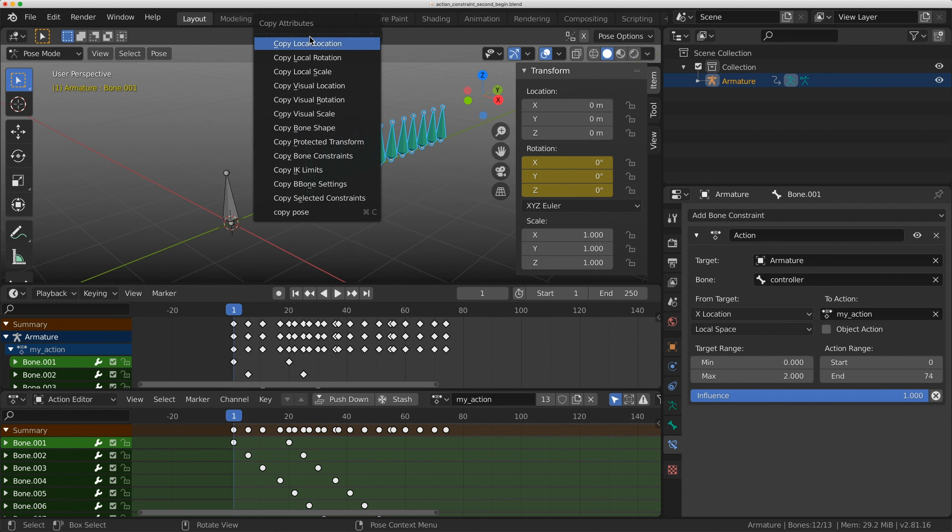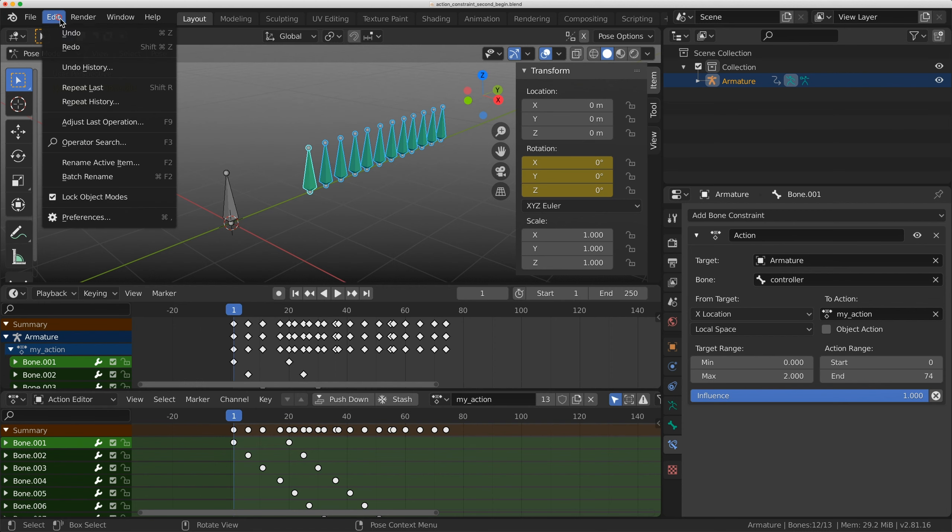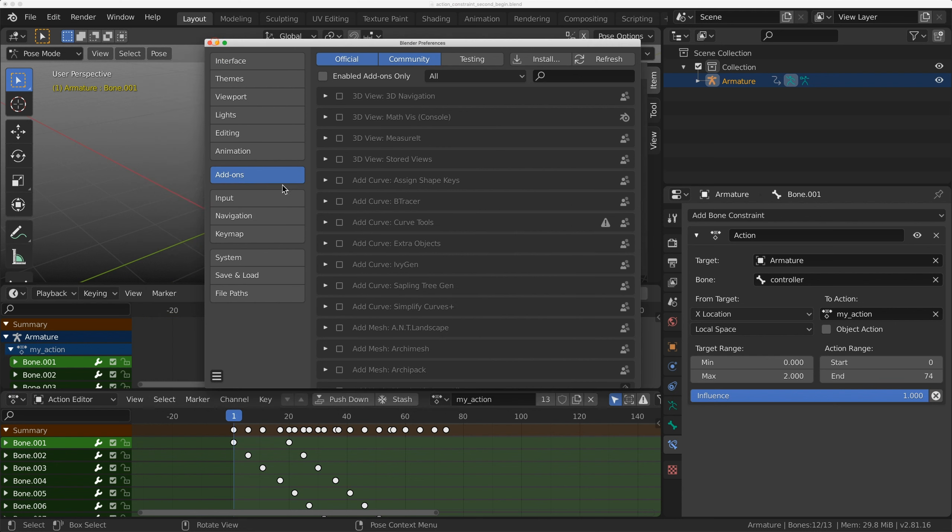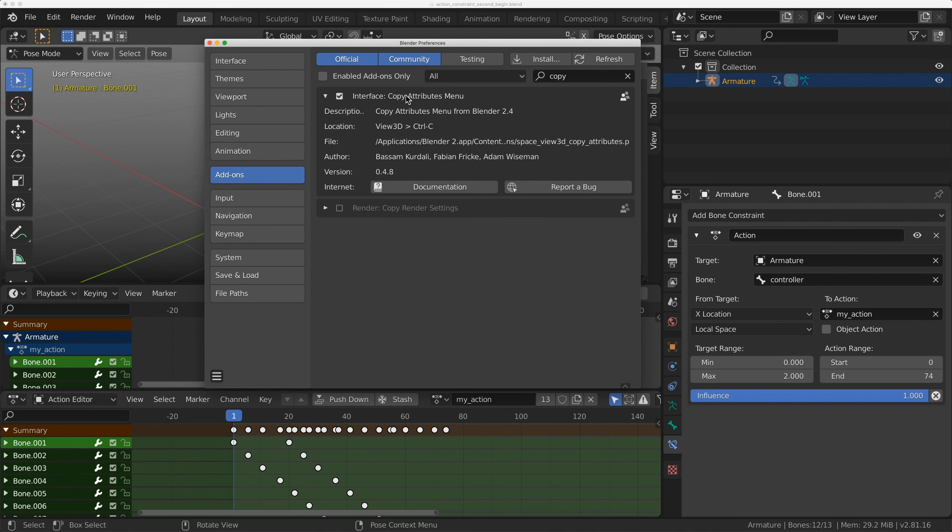If you do control C and don't see this copy attributes menu, you have to enable it. To do that, go to edit preferences. Under add-ons type in copy and turn on copy attributes menu.